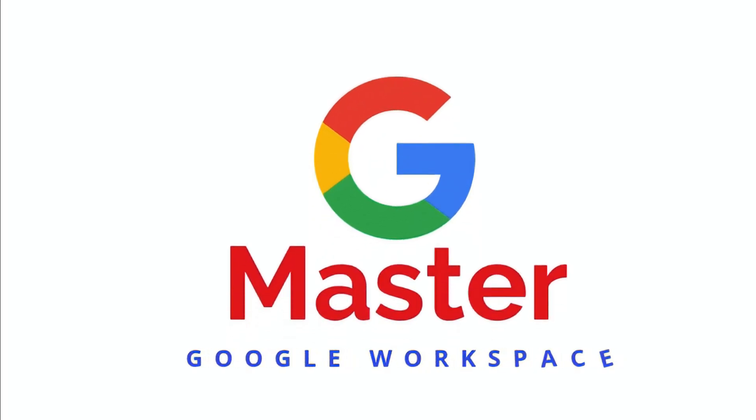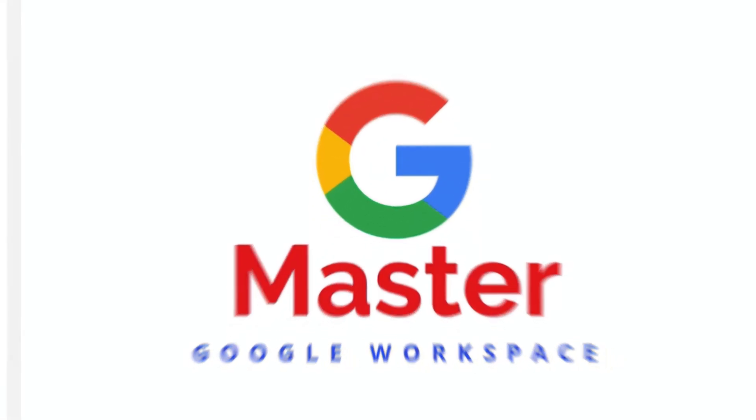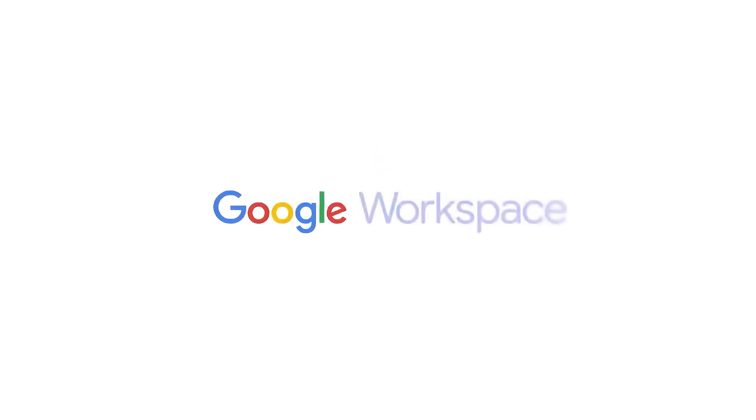Hey lovelies, welcome back to Mastering Google Workspace. If it's your first time here, hit subscribe so you don't miss new tips.